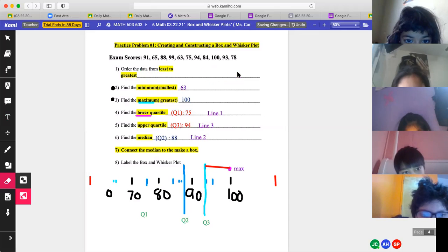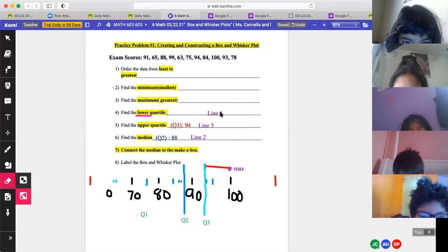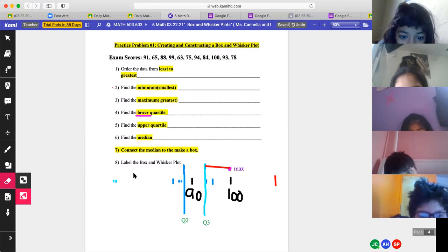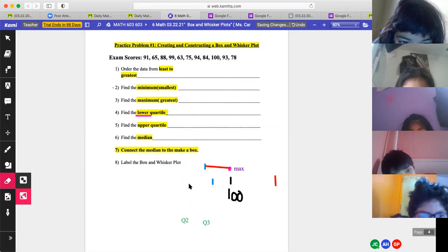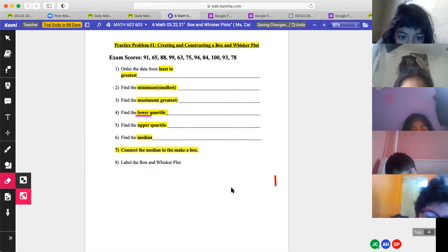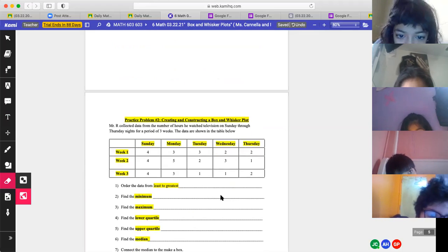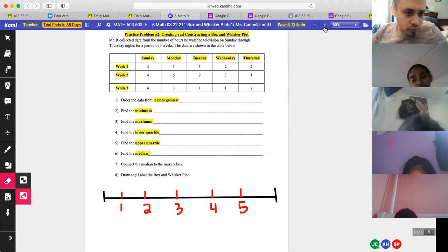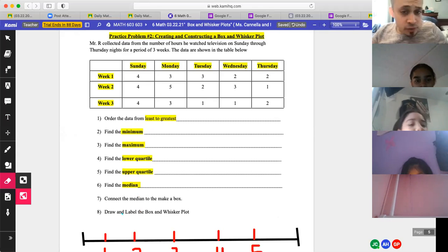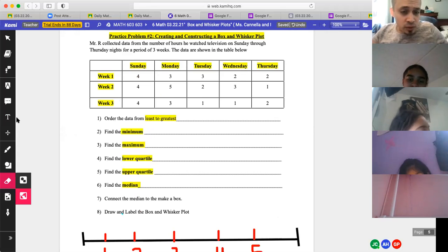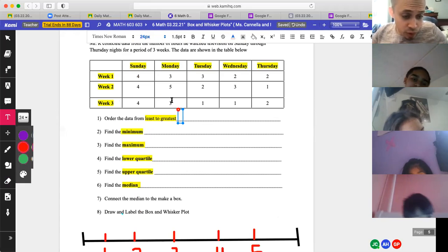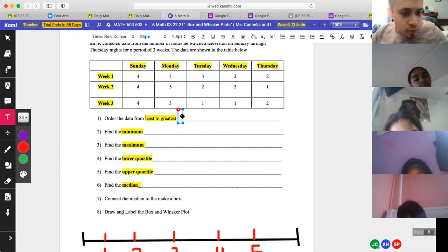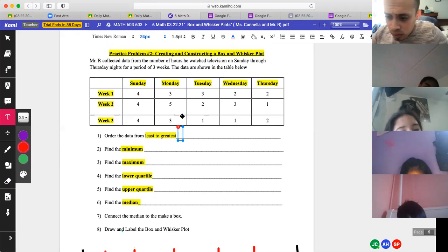Anyone have any questions? Type 'yes' in the chat if you understand this whole procedure. If you do not understand it's okay. Problem two — Mr. R, do you want to read it? Mr. R collected data from the number of hours students watch television Sunday through Thursday night for a period of three weeks. The data are shown in the table. Order the data from least to greatest.